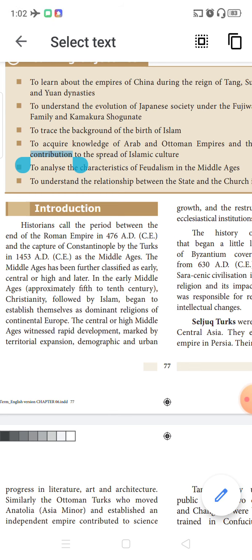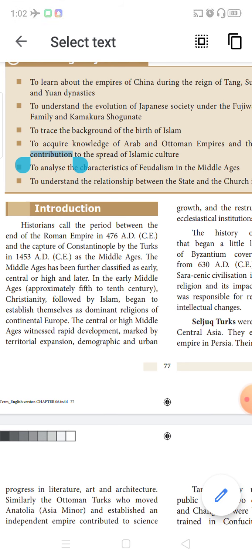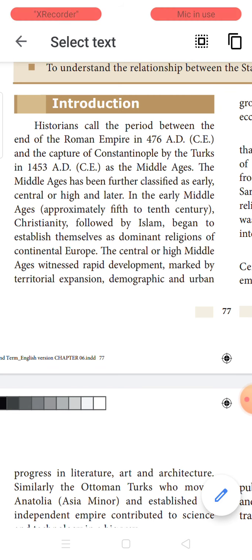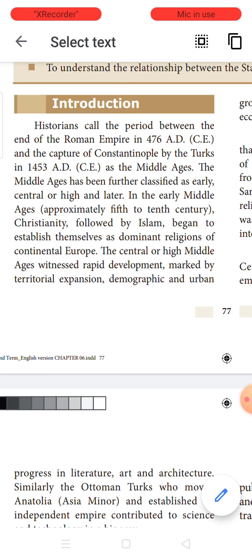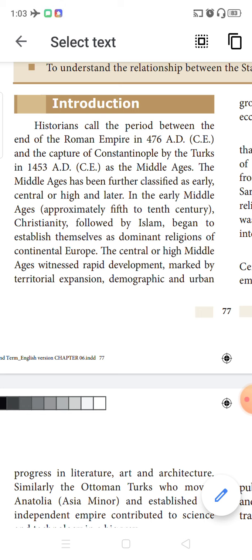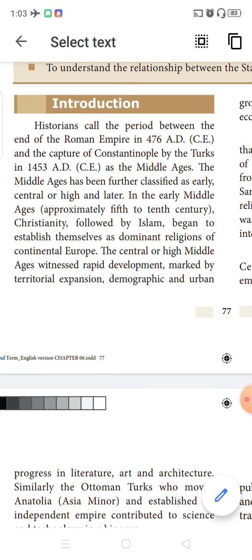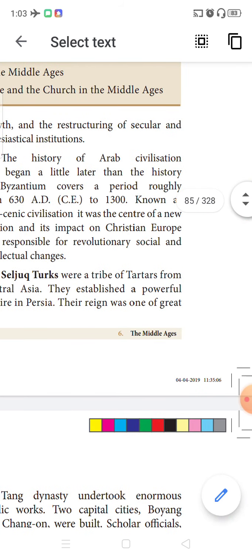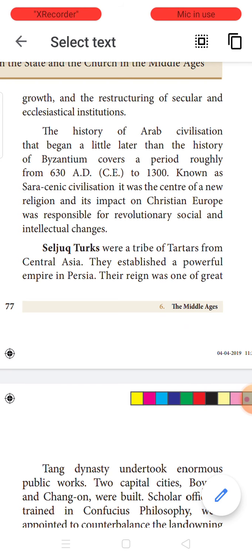During that period, we call it the Middle Ages. Christianity was already there and it was followed by Islam, and these two religions became very dominant in the parts of Europe. In the high Middle Ages, there was so much development in territorial expansion, demographic expansion, urbanization, and a reconstruction of secular and ecclesiastical institutions related to Christian churches and the clergy.